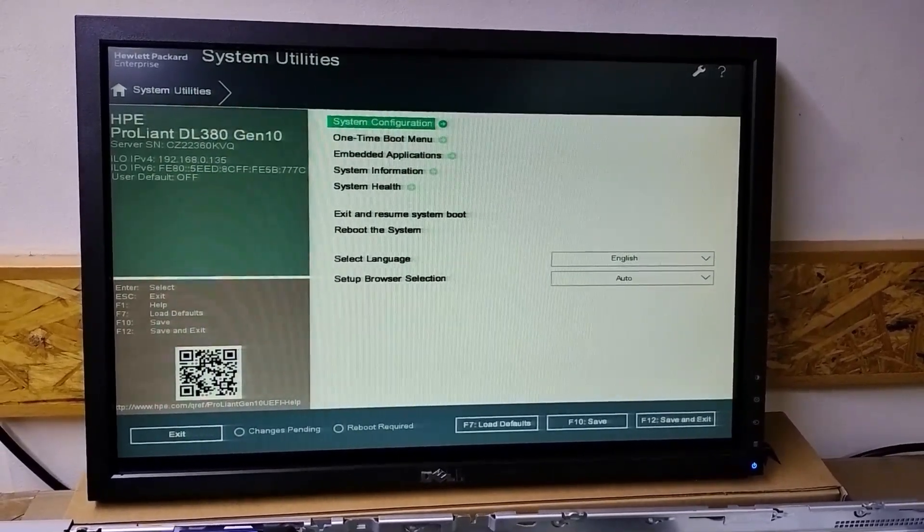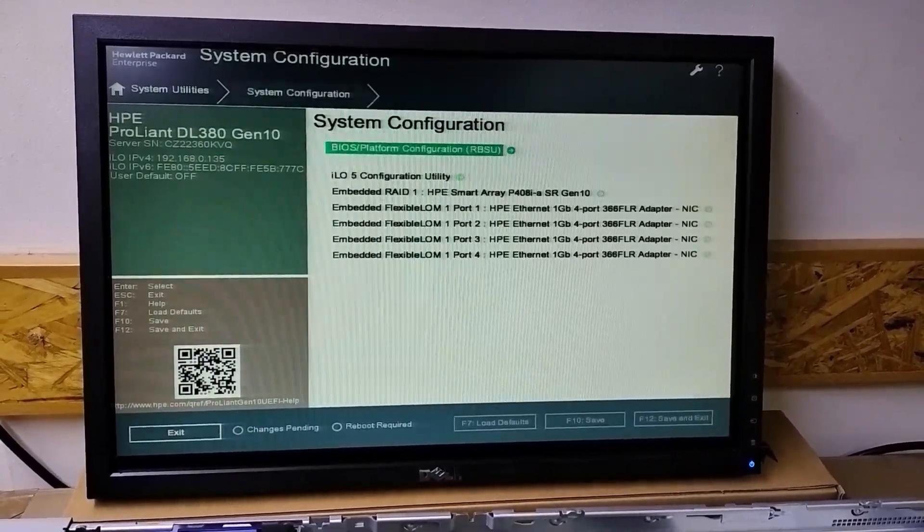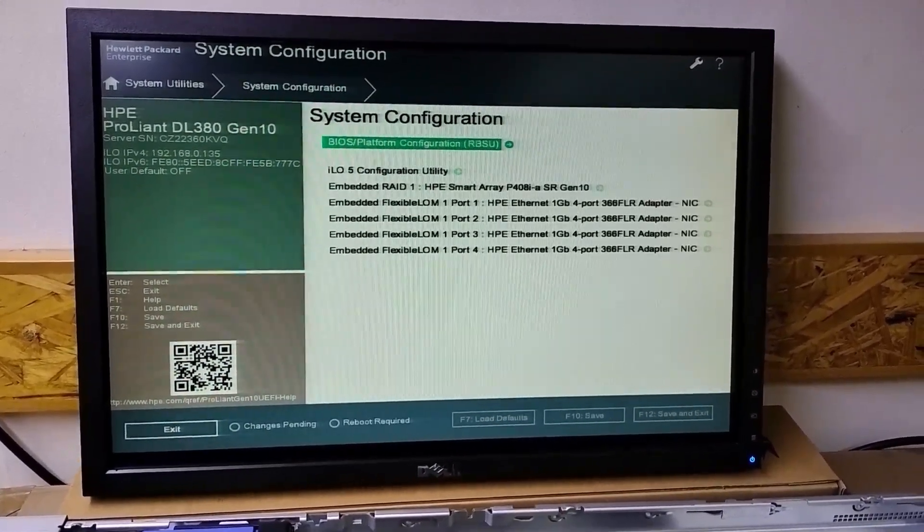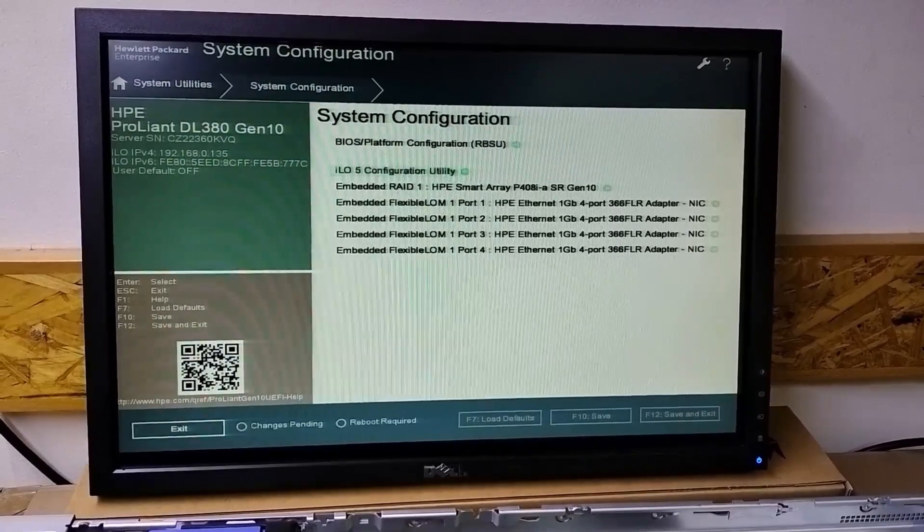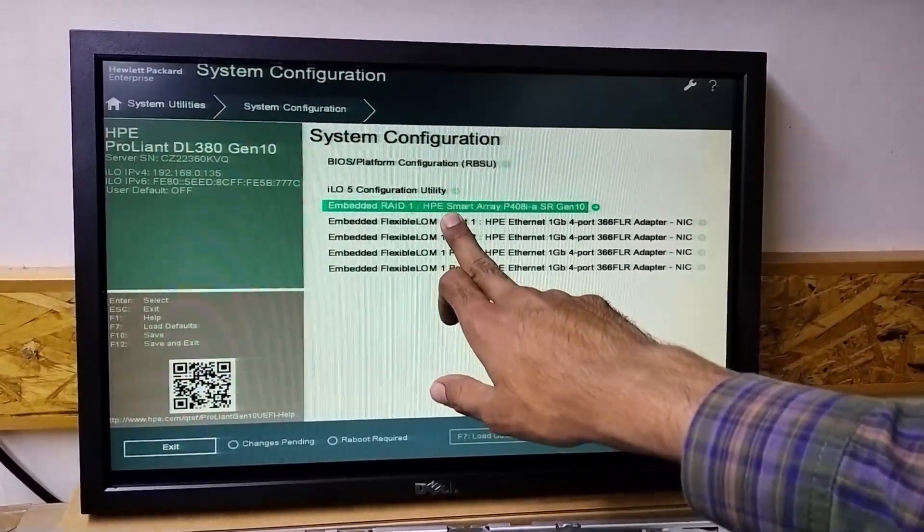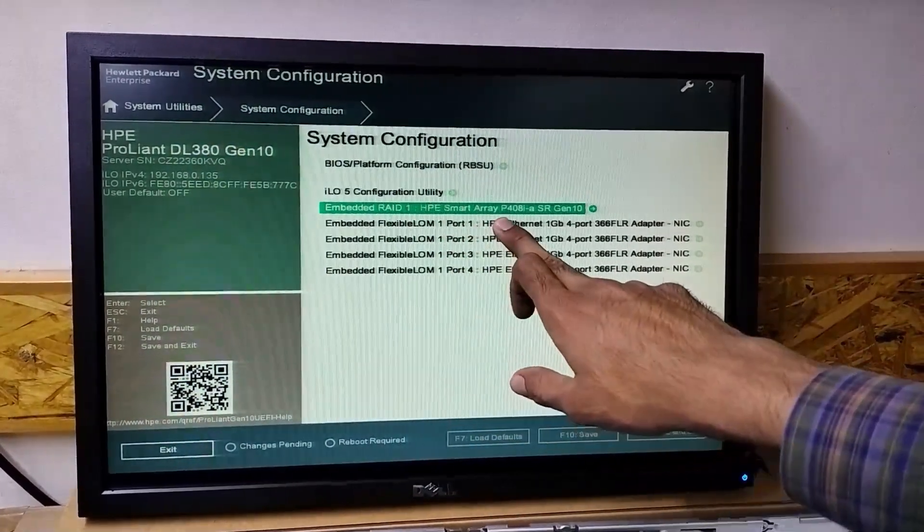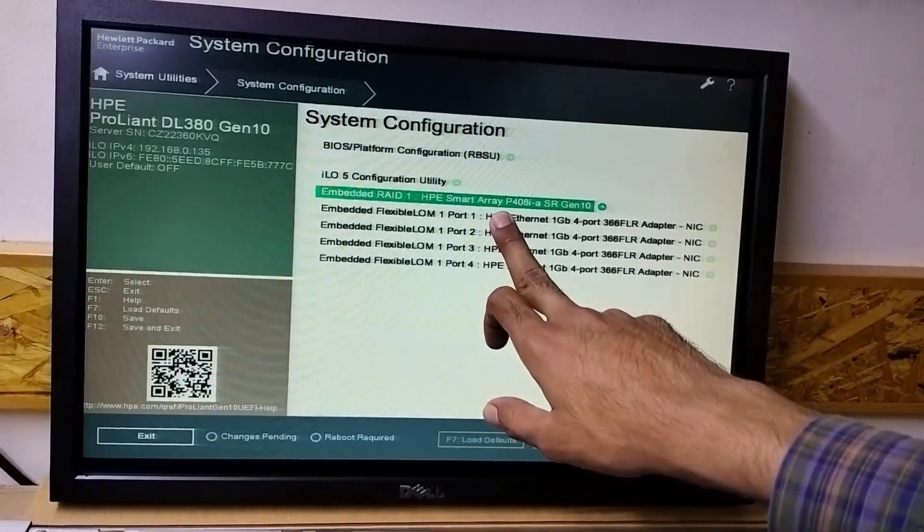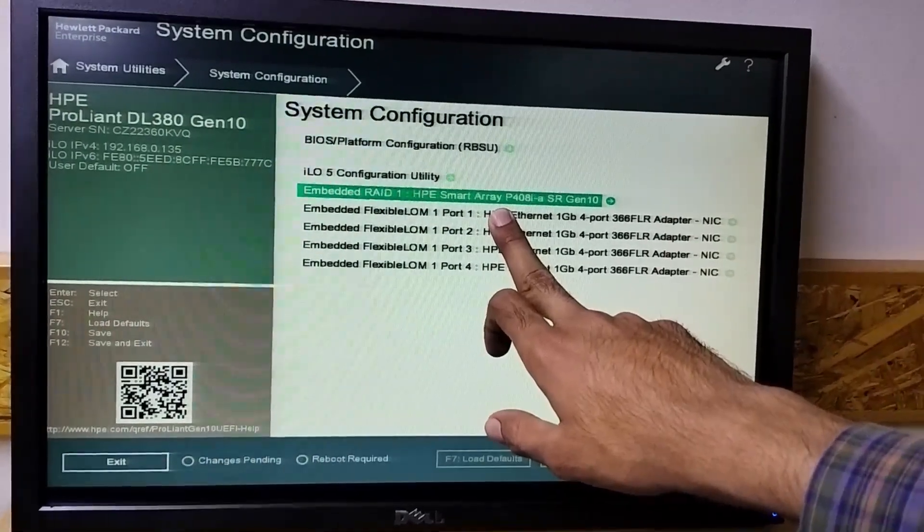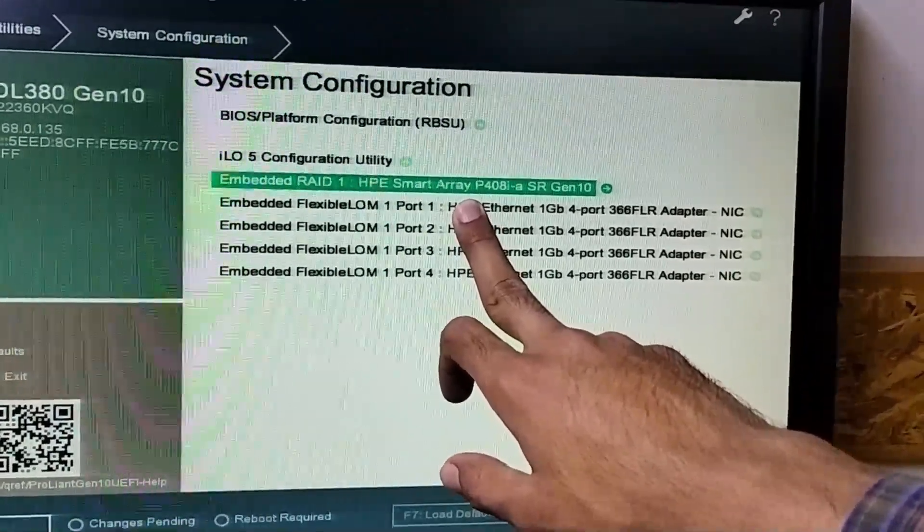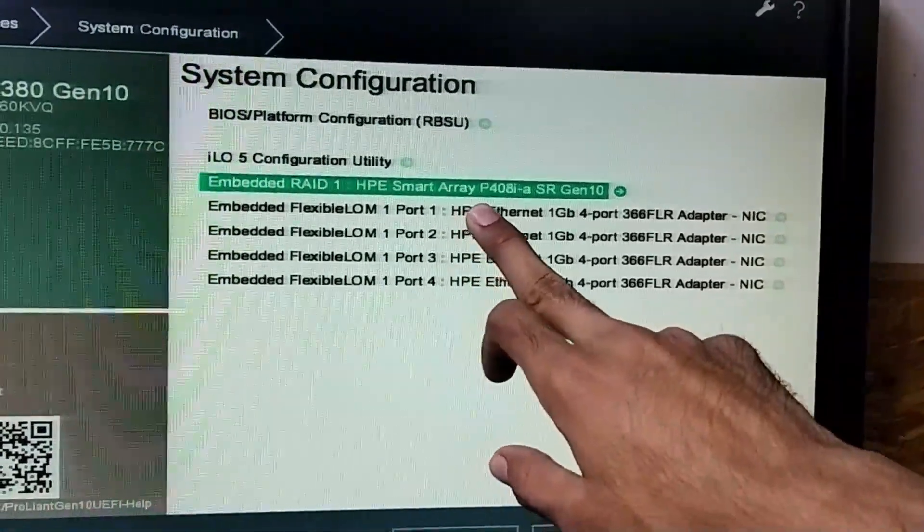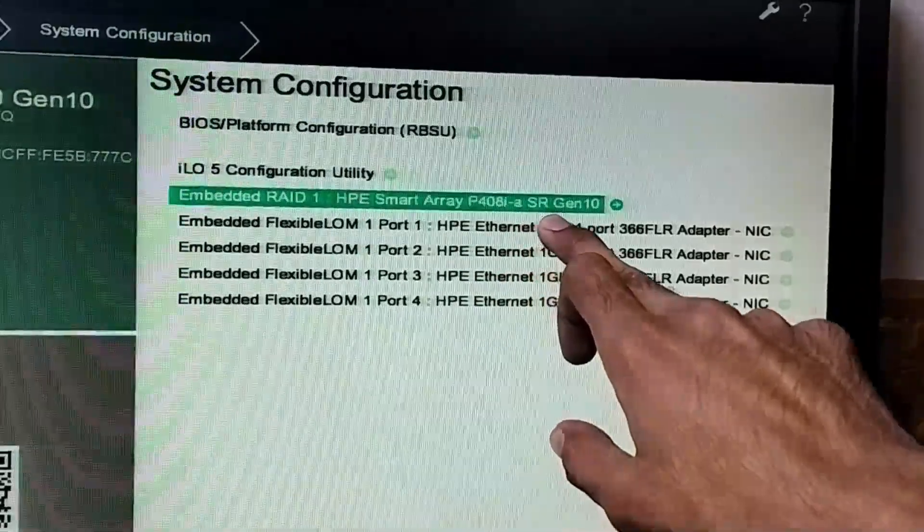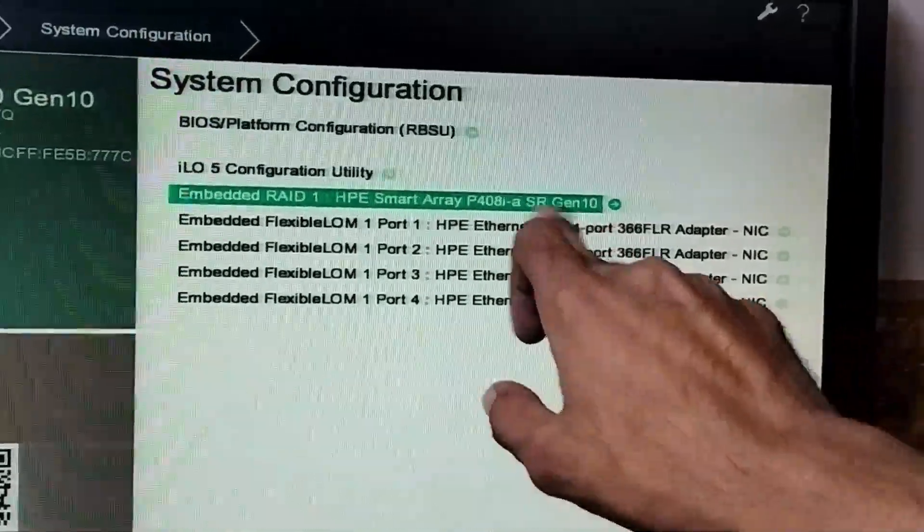We need to go to system configuration. Here you can see the P408I RAID controller. I will zoom it for you - you can see the HP RAID Smart Array P408i Gen10.